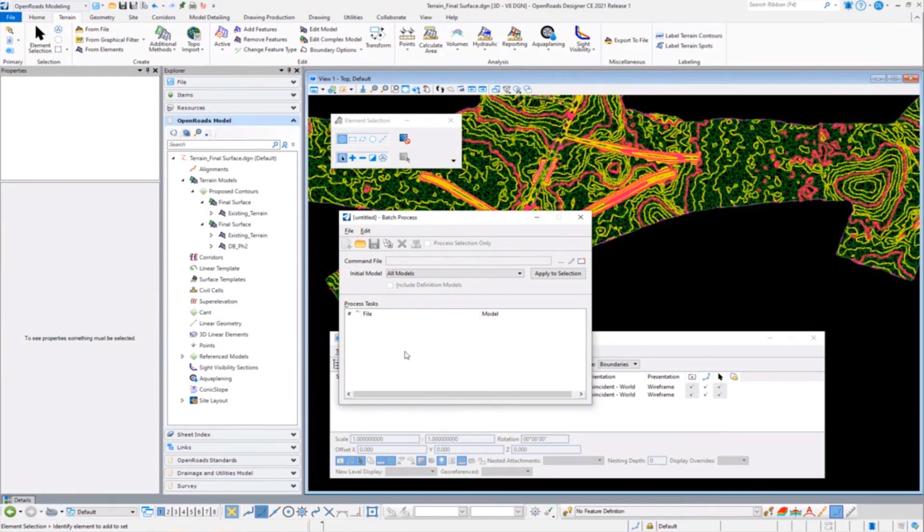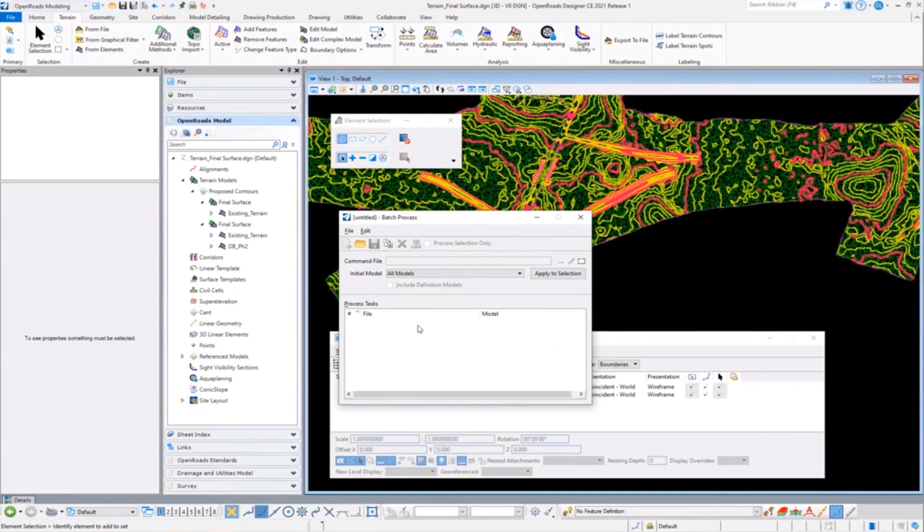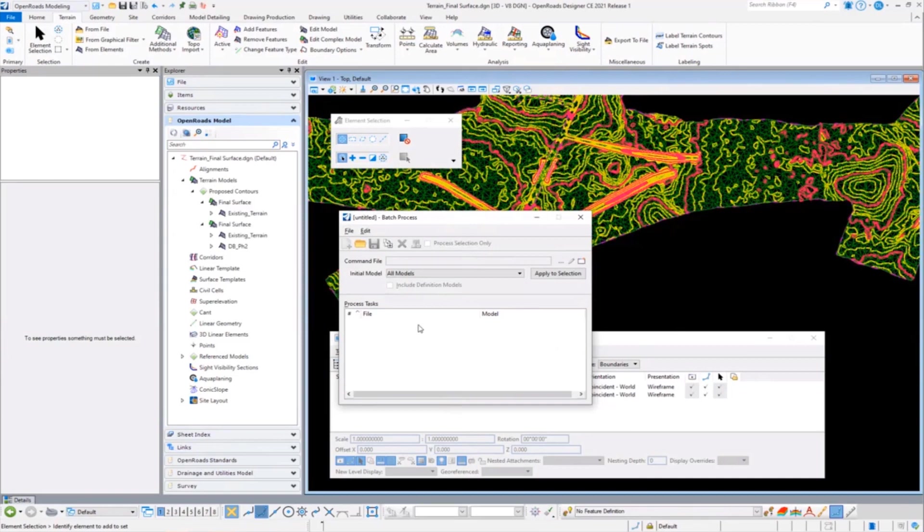Well, on this particular batch process it may be something as simple as let's just talk about London Road. We knew we had an existing surface, we knew we did a clipped surface for Scott, and then we knew that I created a proposed surface. Now that later fed into some other ones, but for today we're just going to keep it simple and go with those three.